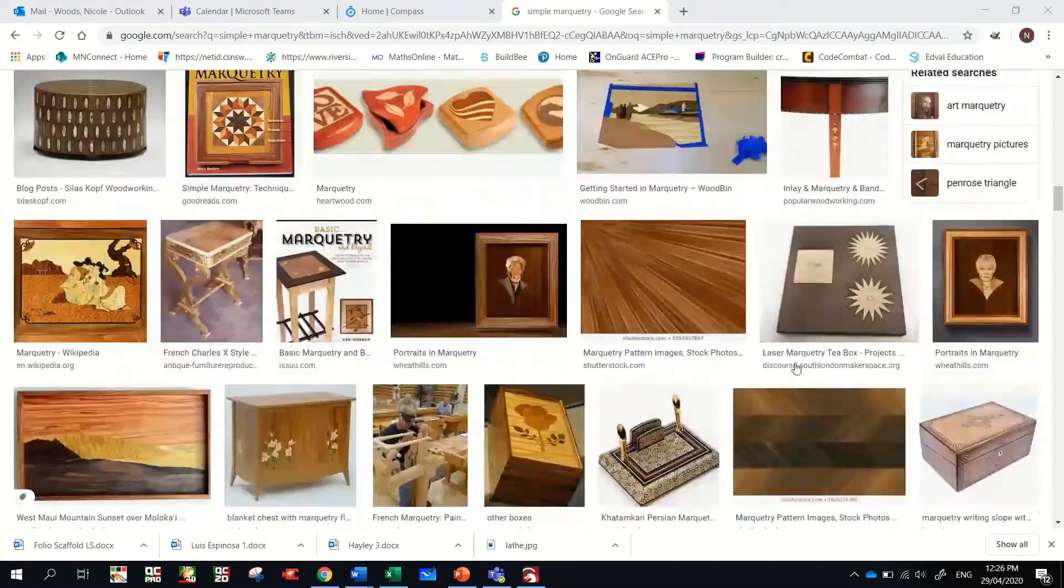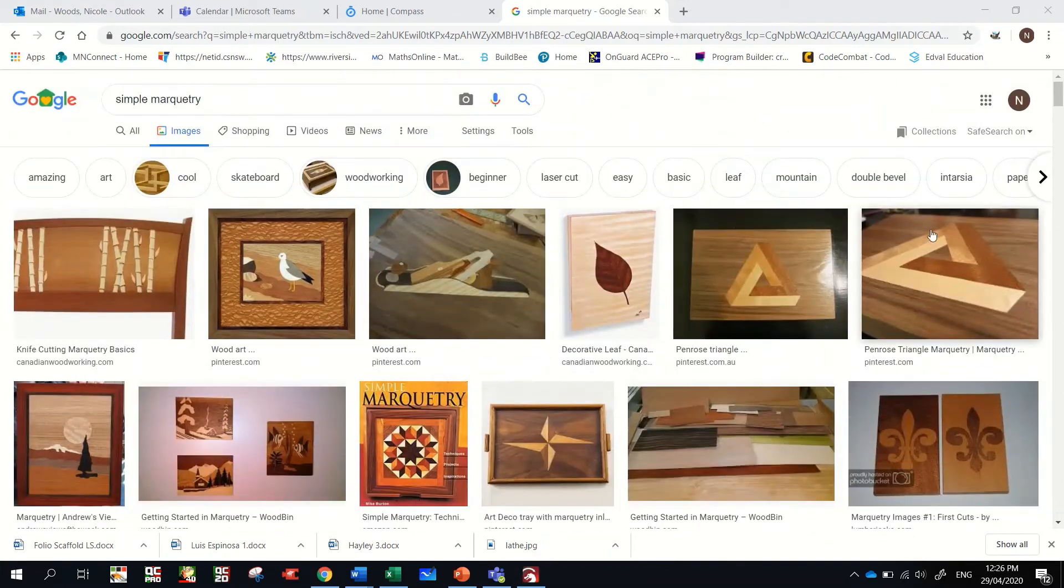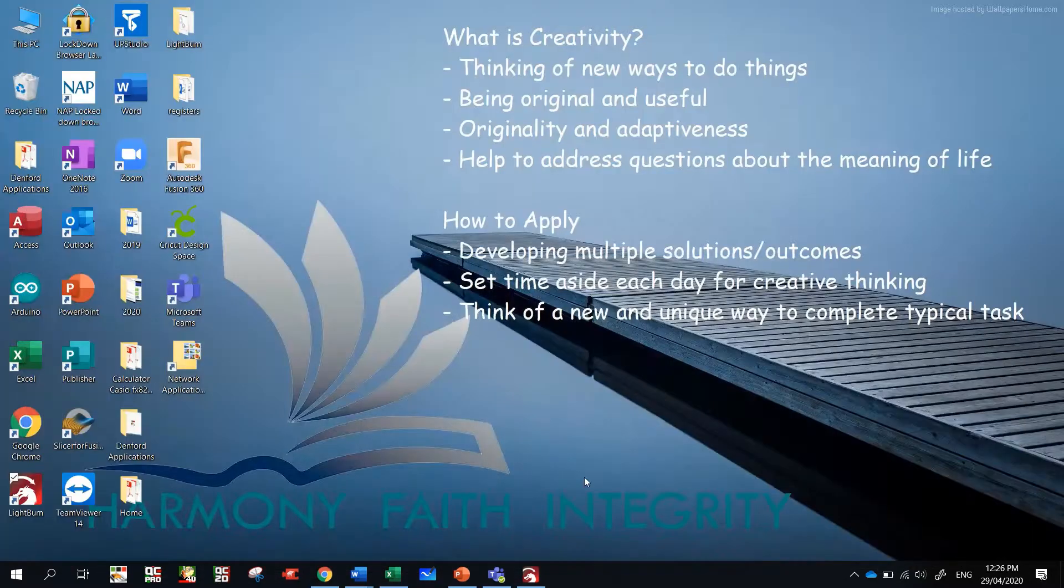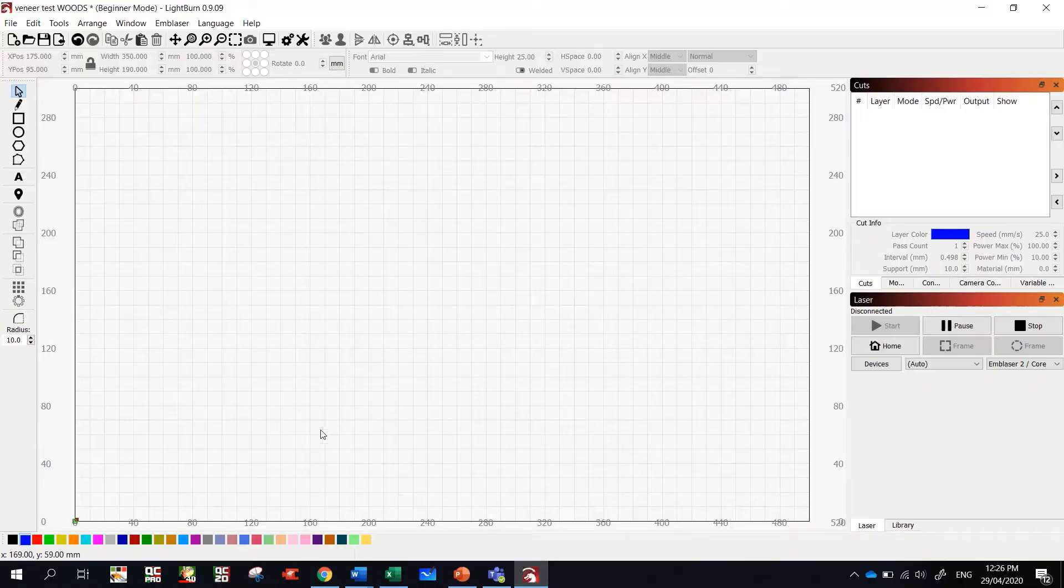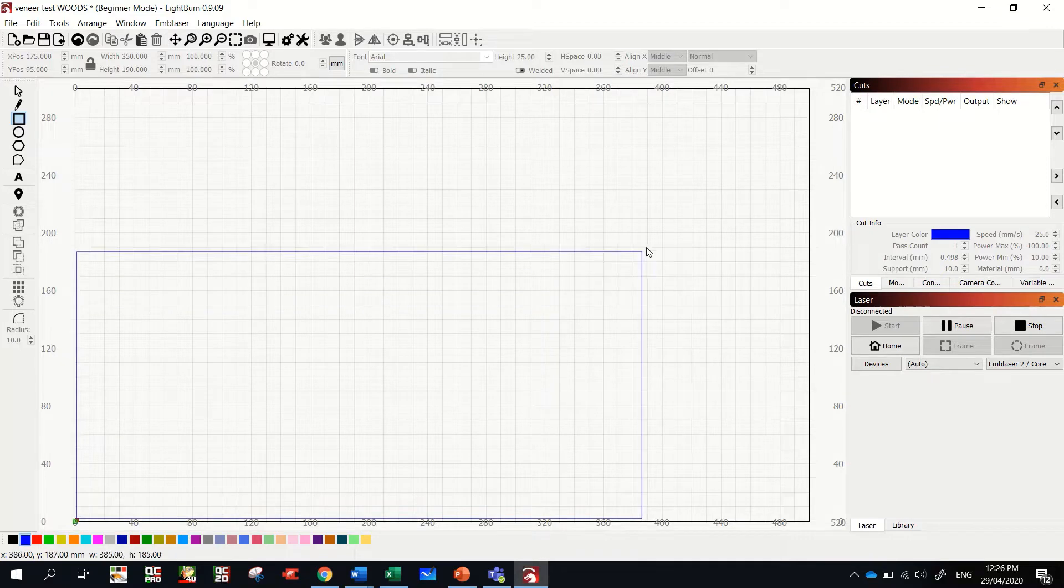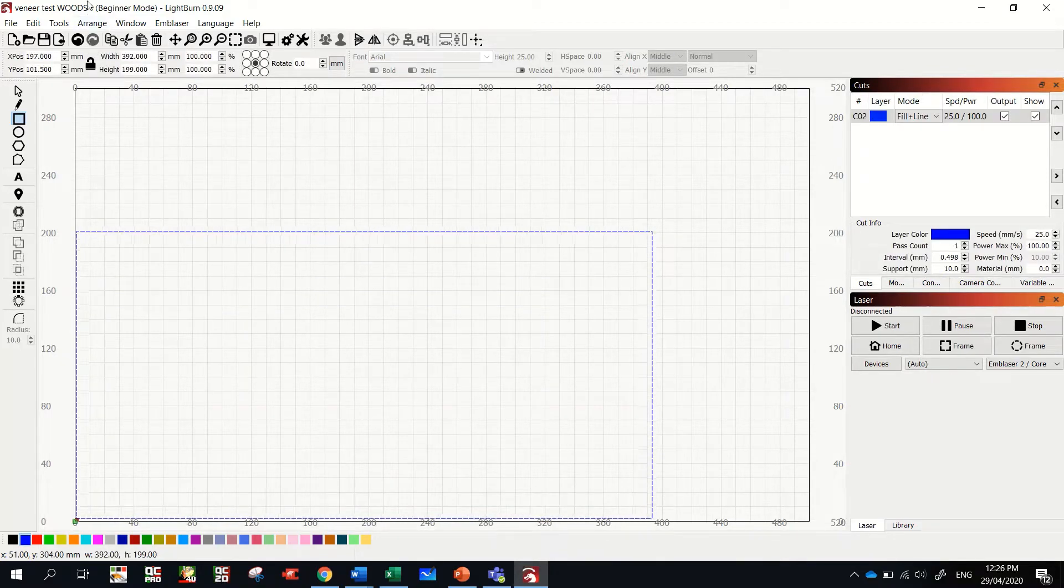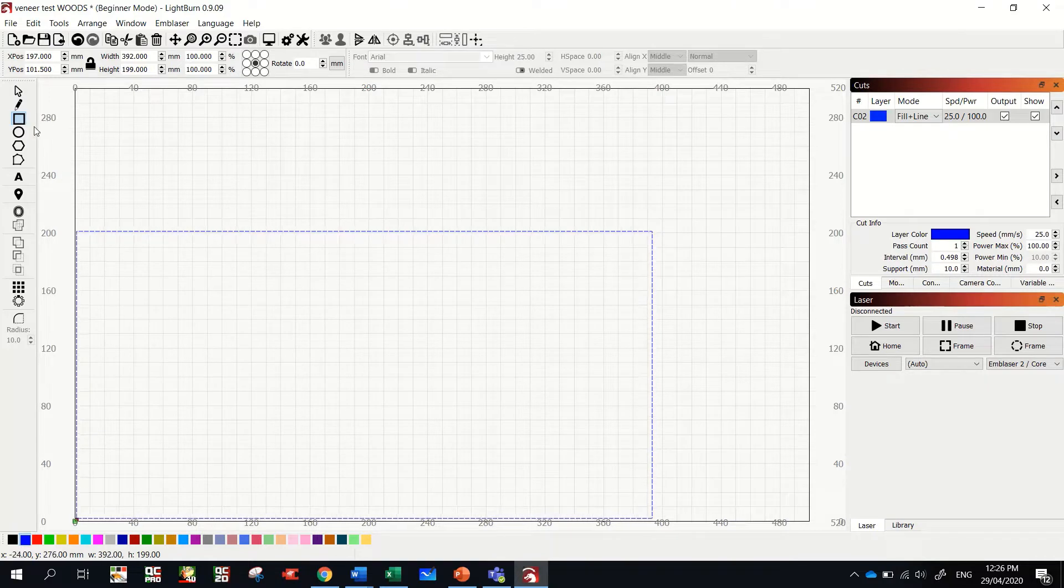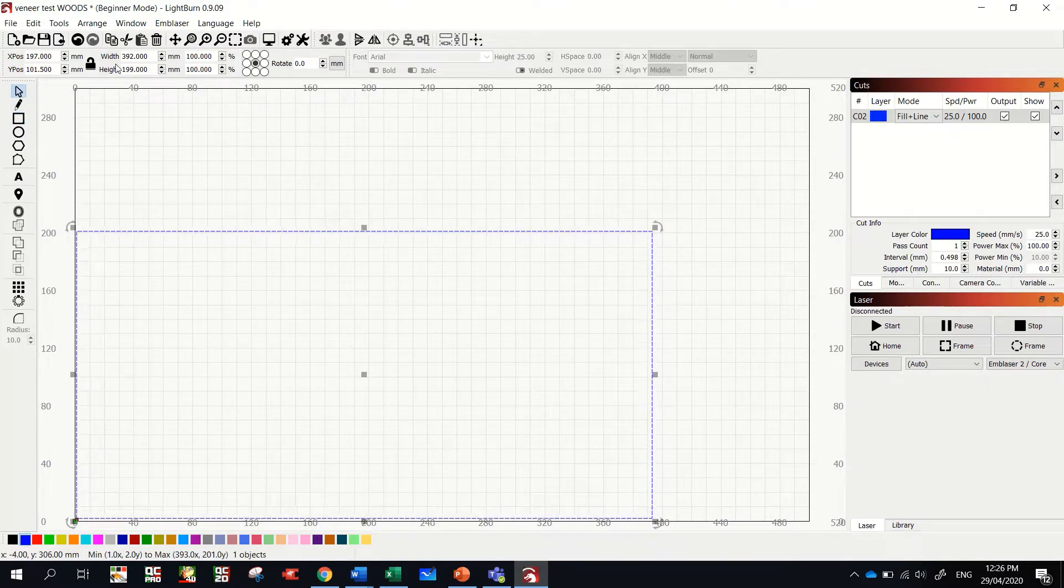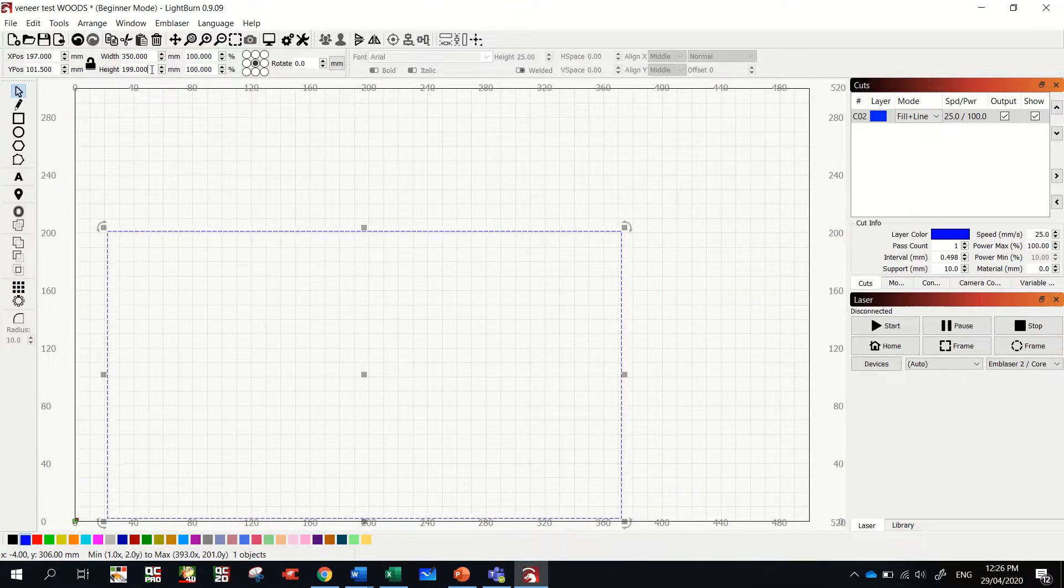All right, so how do we do this? Well we use something we've used before already: LightBurn. The first thing we're going to do is draw the size or a rectangle to the size of our top of our footstool or bedside table. For year nine, we want to make this rectangle 350 long and the height at 190.